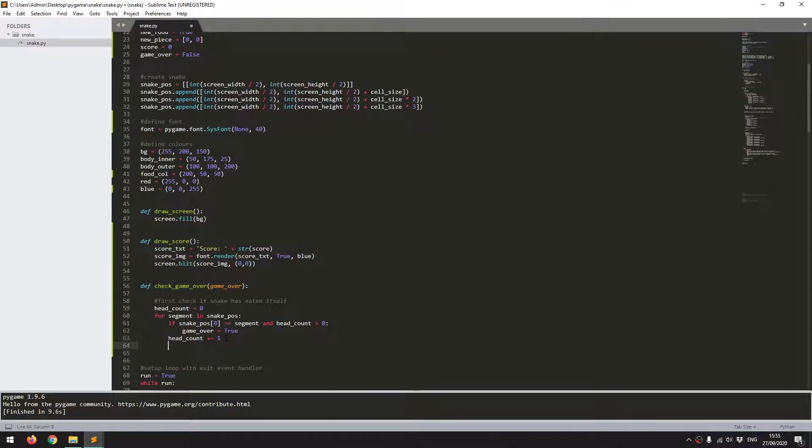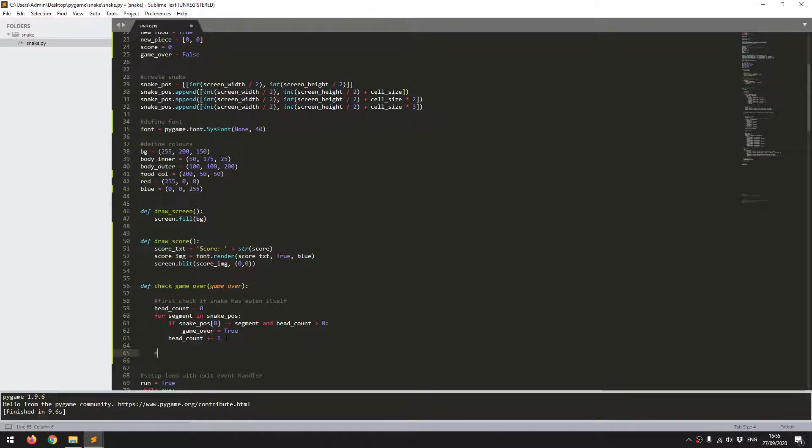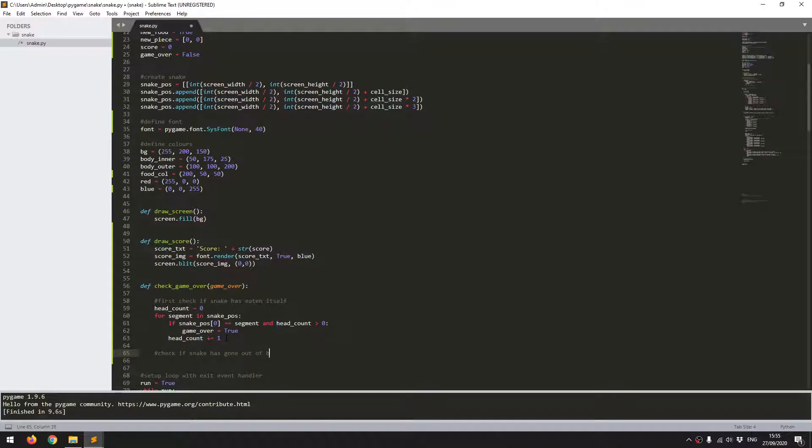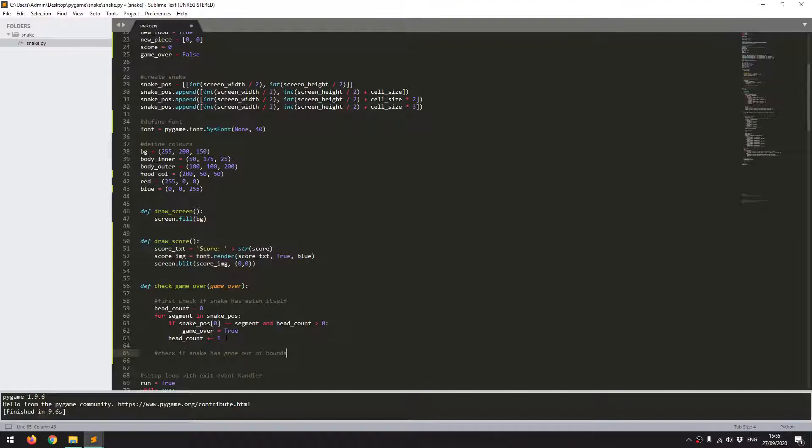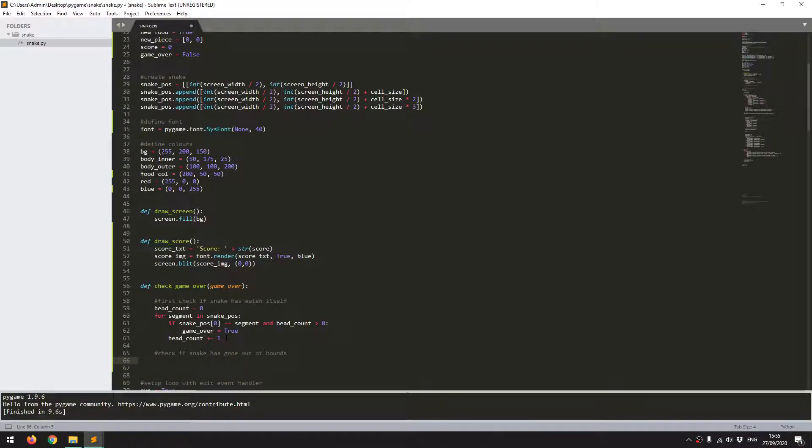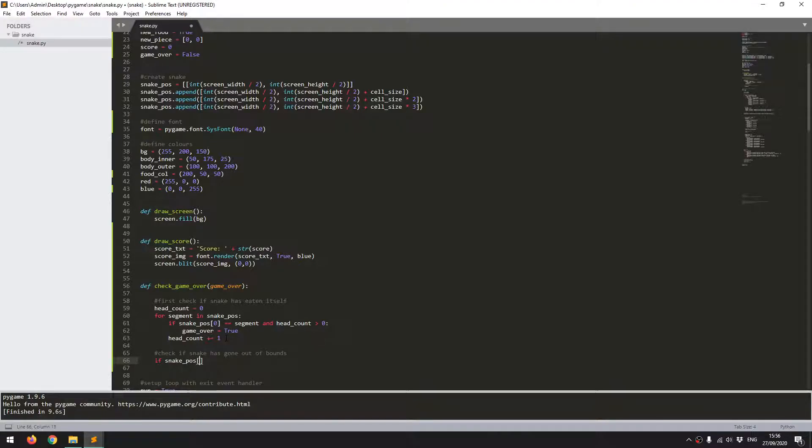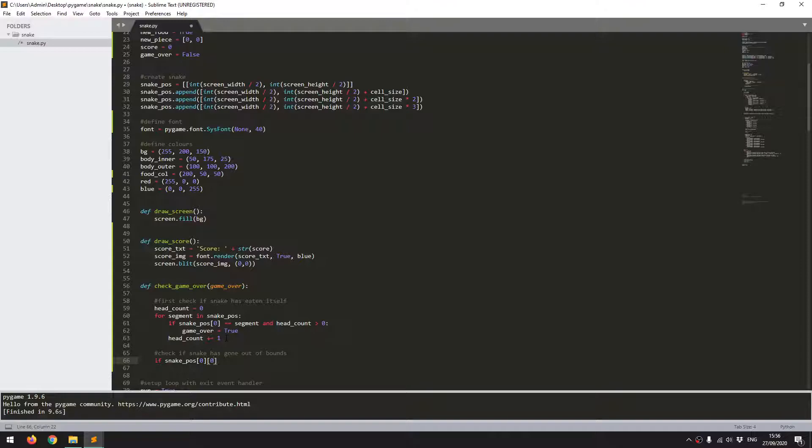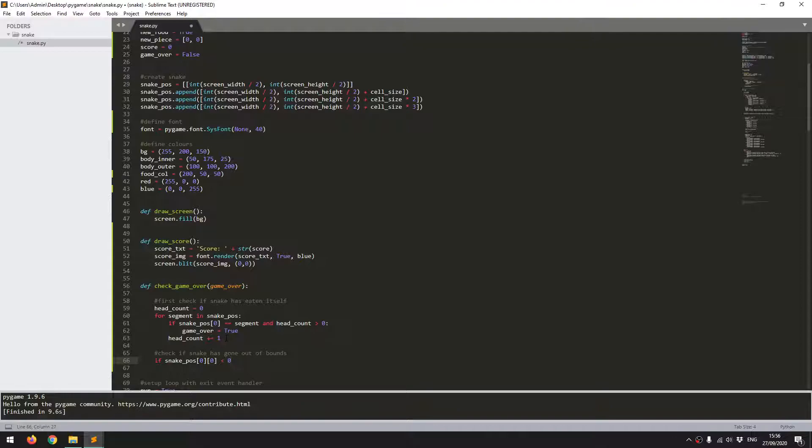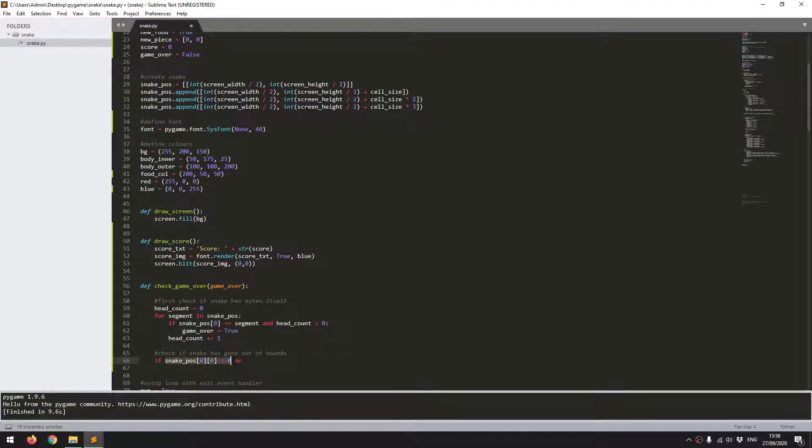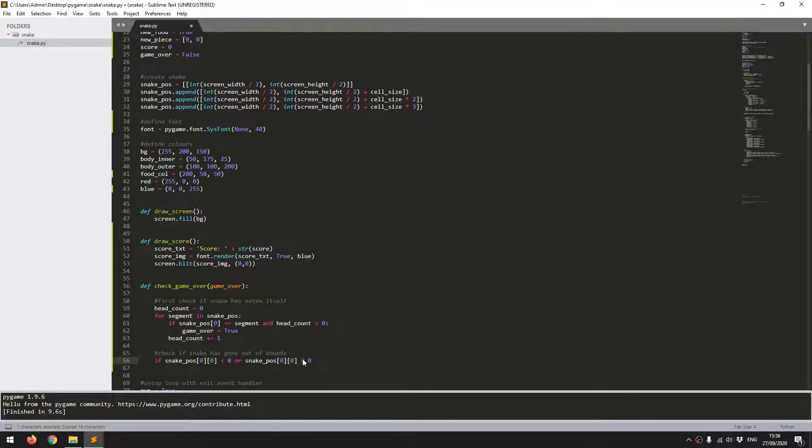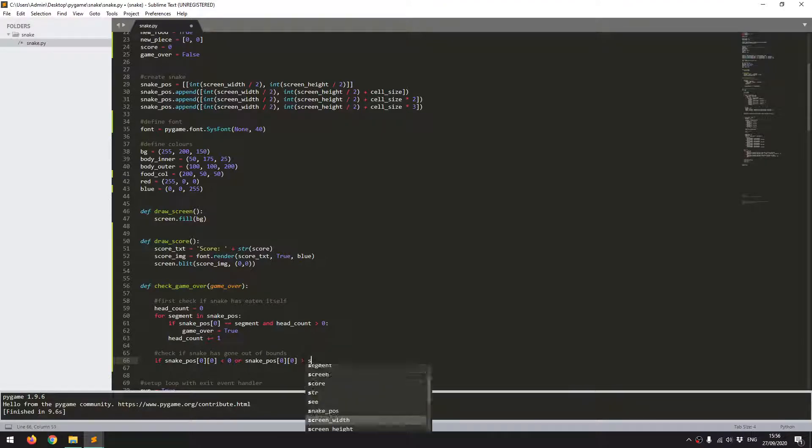I'll add a comment: check if snake has gone out of bounds. And again, here, all I need to use is the head of the snake. I'm just going to compare the x and y values of the snake's head. If snake paws 0, so the head, and 0 for the x-coordinate, if that's less than 0, then it's gone off the grid to the left-hand side. Or, I can just copy this across a few times, if that has gone off the screen to the right, then it must be greater than screen width.